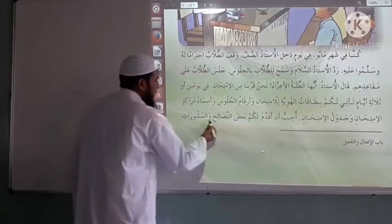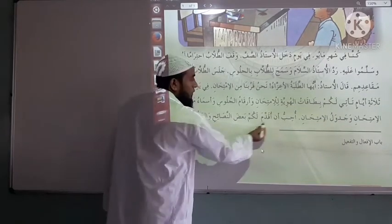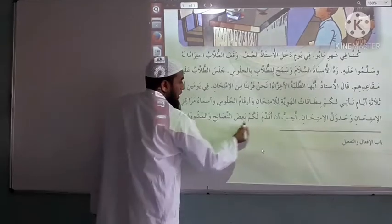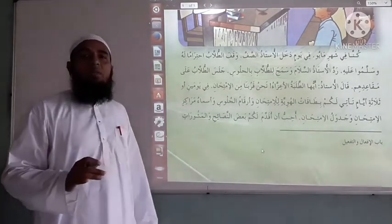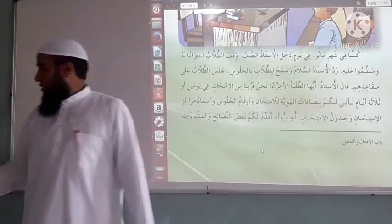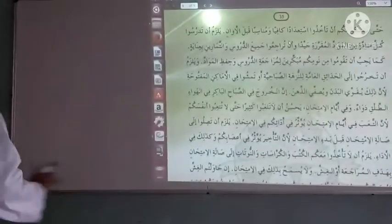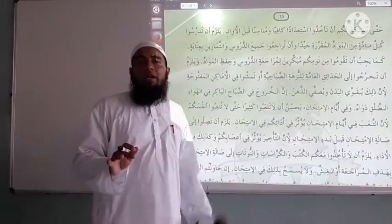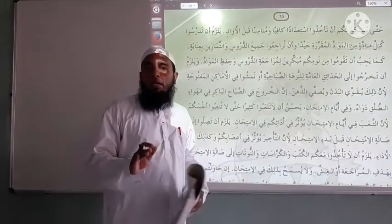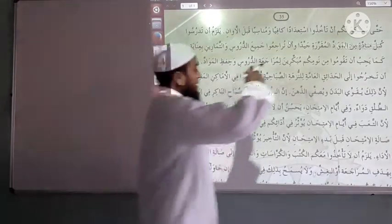Now, next suggestion — next point or next sentence we will discuss. I would like to give you some advice and suggestion for all students, so that when I give you some advice and suggestion, it will be easy for you to prepare for the exam.